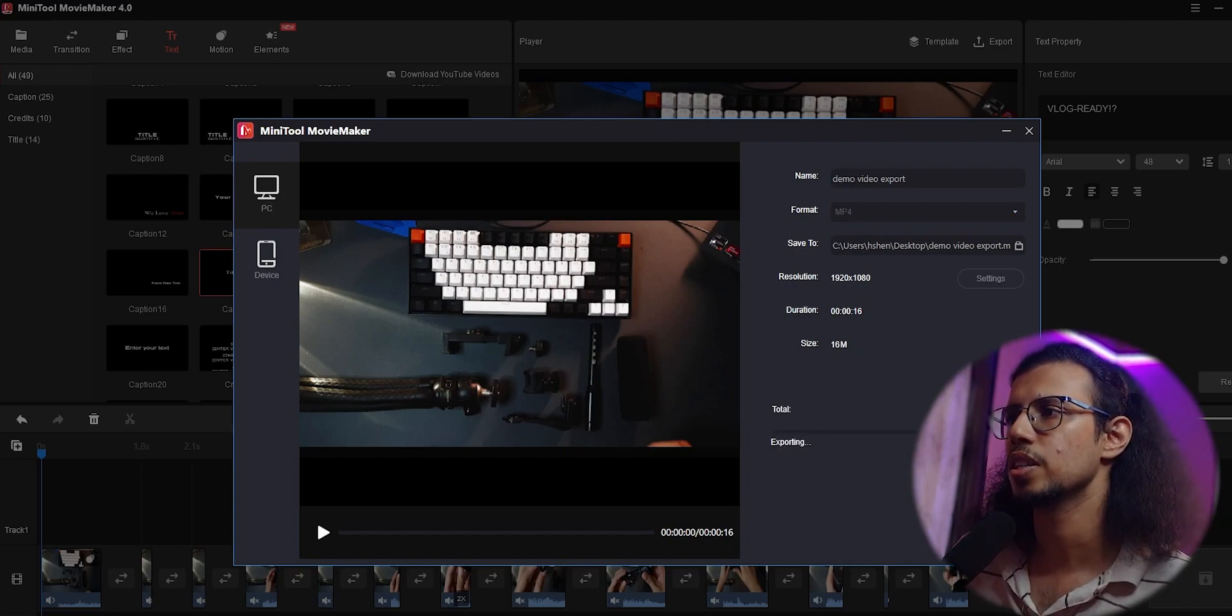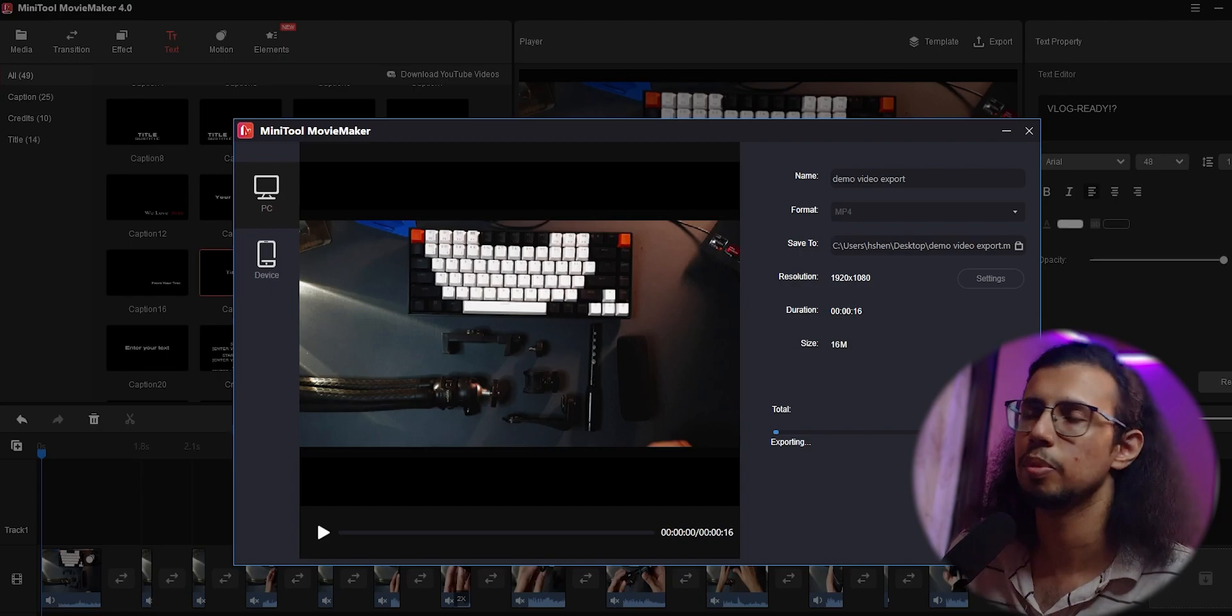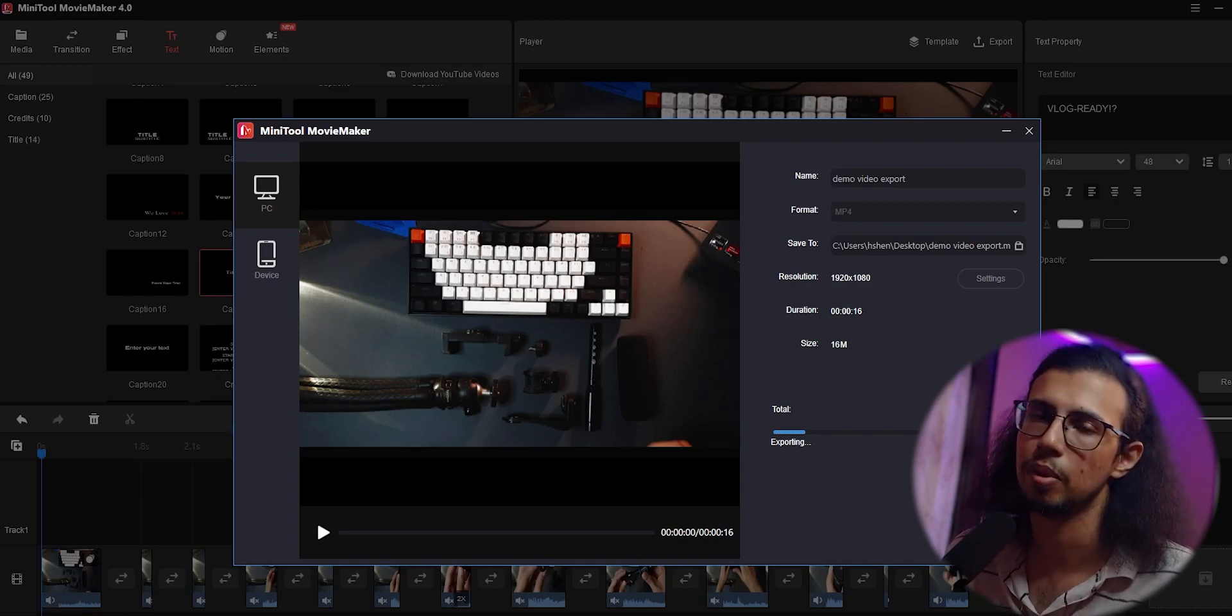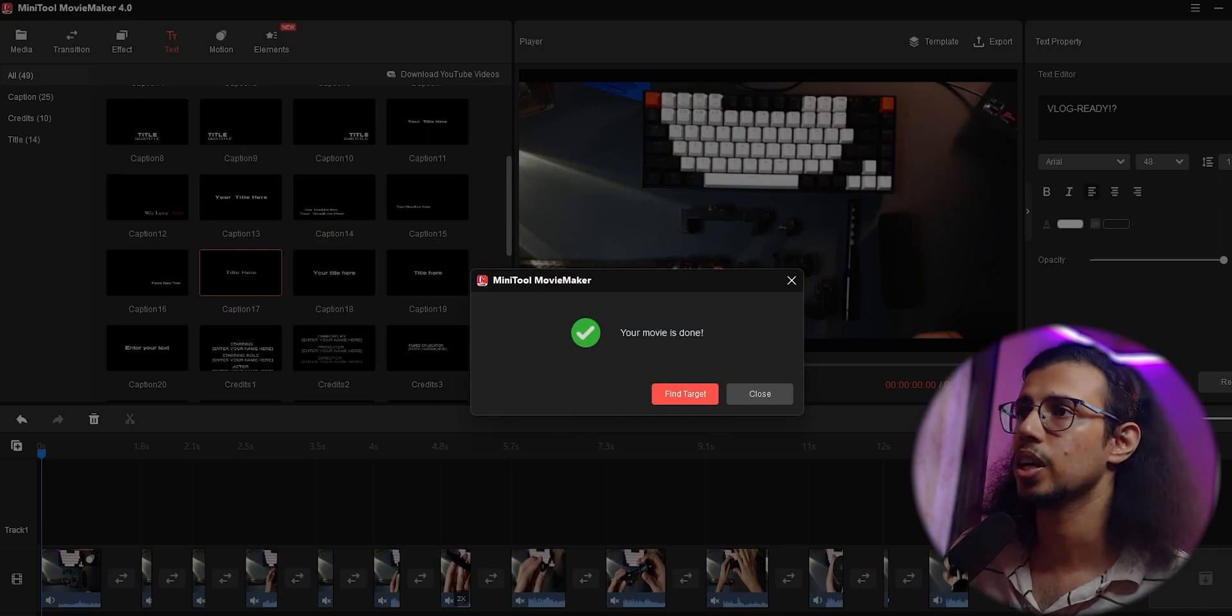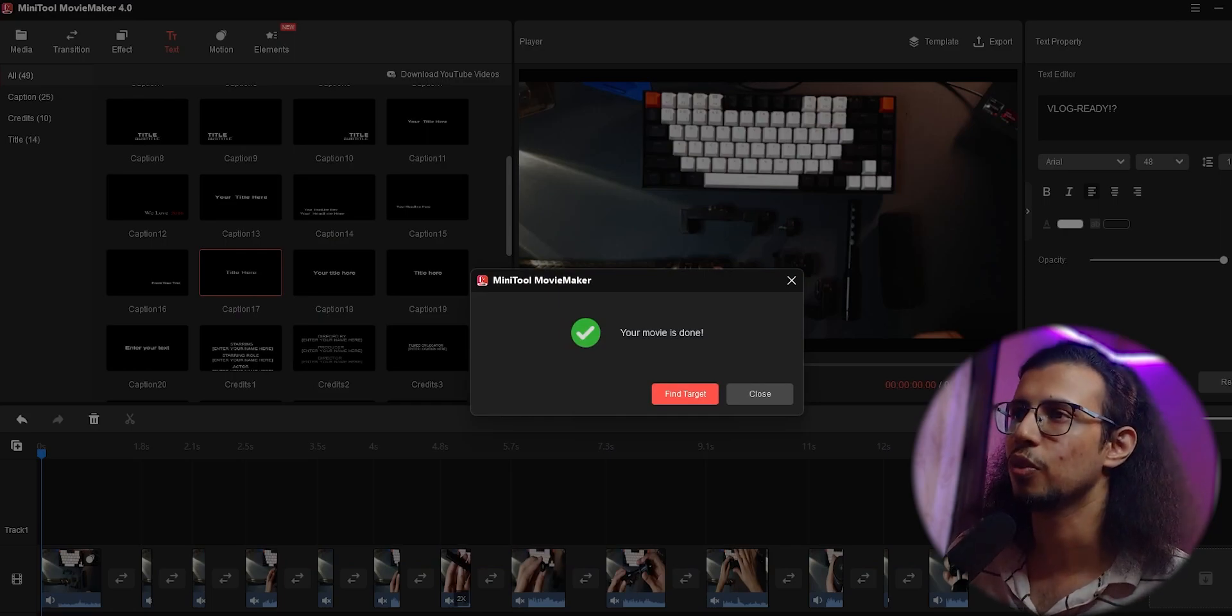Yep, pretty fast, pretty easy export. Again, it depends on the power of your machine, but it should be fairly easy depending on your content. Okay, it's done exporting. Let's take a look at what we've made.